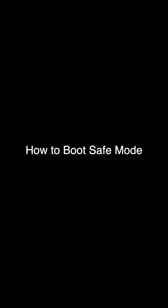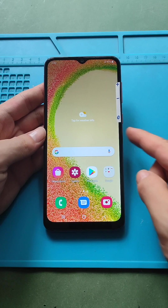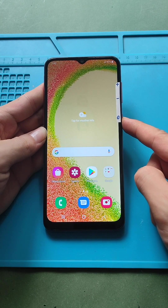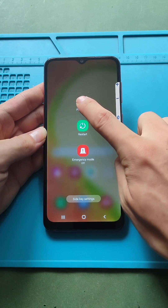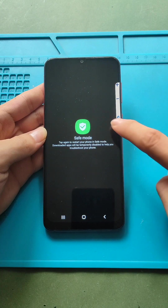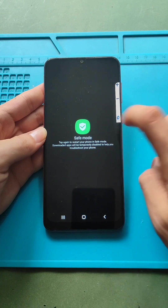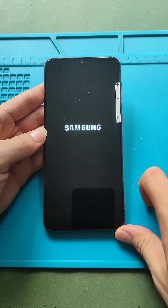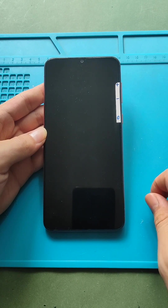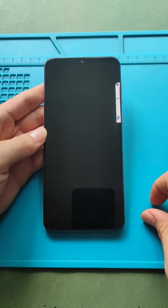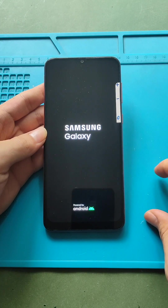How to boot Galaxy A04 in safe mode. First, press the power button. And on the screen, press and hold the power off option. A message will prompt you to reboot in safe mode. Press the safe mode button. Now the device will load in safe mode.